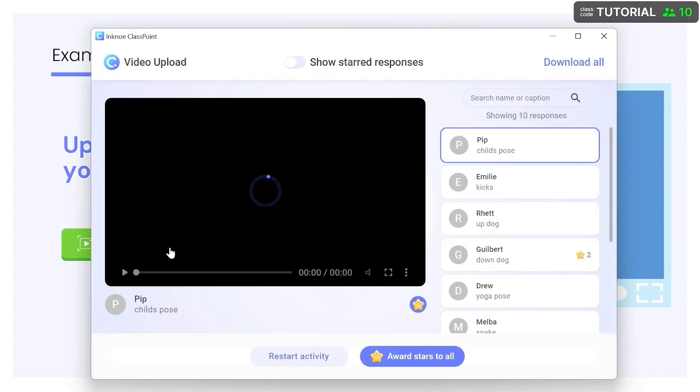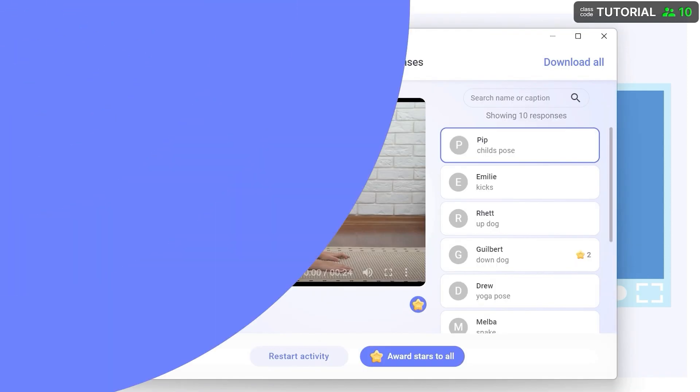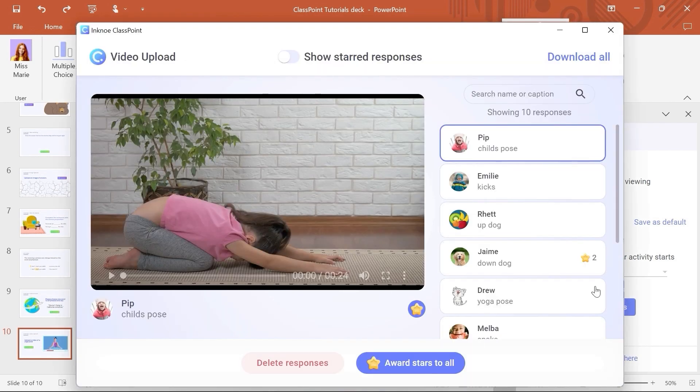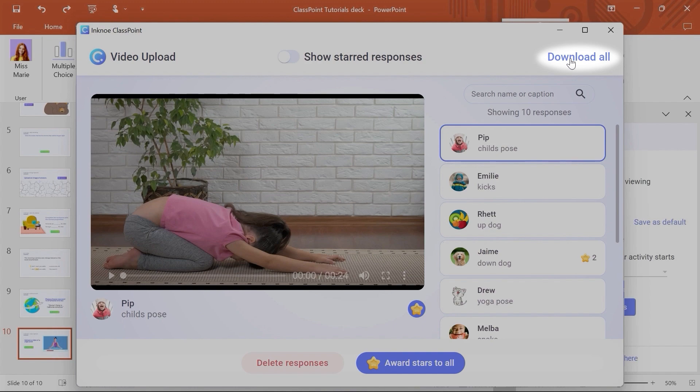Or back in edit mode, review the results after the session, and download them to share or review at a later date.